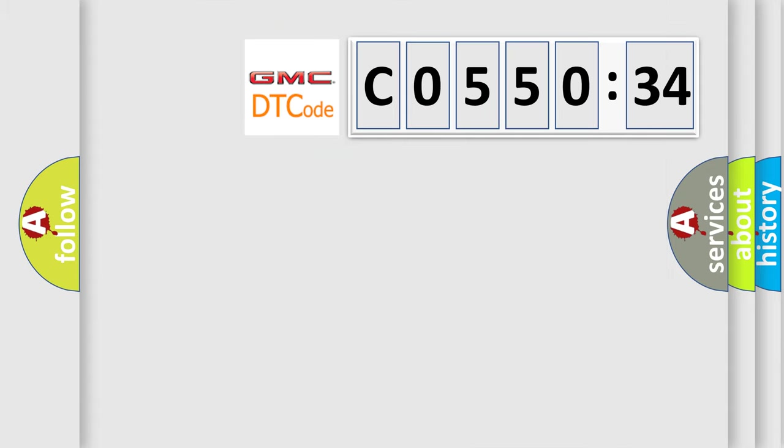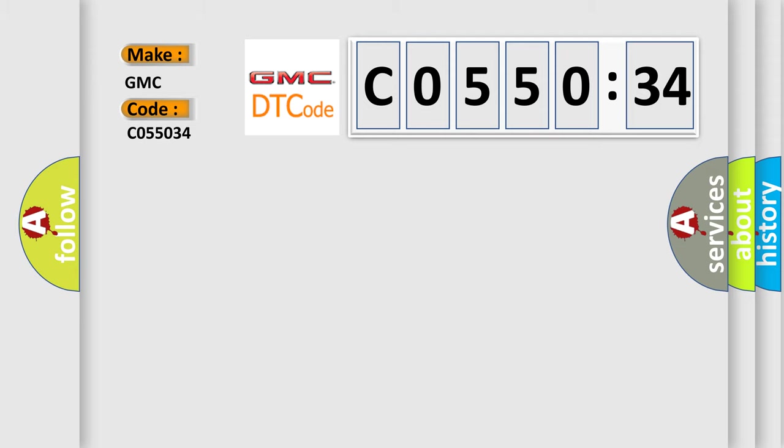So, what does the Diagnostic Trouble Code C055034 interpret specifically? GMC car manufacturers.